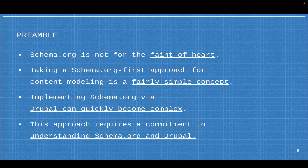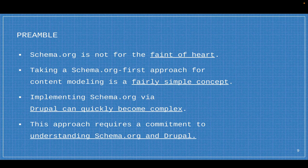Schema.org is not for the faint of heart. It is a pretty vast spec — over 900 types and a thousand properties — and sometimes it can be a little confusing. You can go and research each type before you implement it; there are references throughout the module to different documents about different Schema.org types. Taking a Schema.org first approach for a content model is a fairly simple concept. People have been doing this — the Umami demo theme uses it for recipes. Now, implementing Schema.org via Drupal can quickly become complex. This approach requires a commitment to understanding Schema.org and Drupal. Just have some patience, ask questions, and read the documentation.